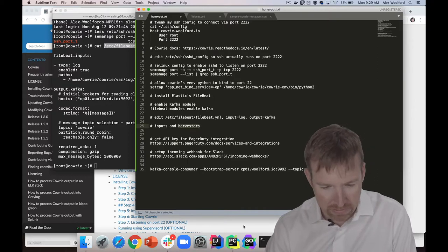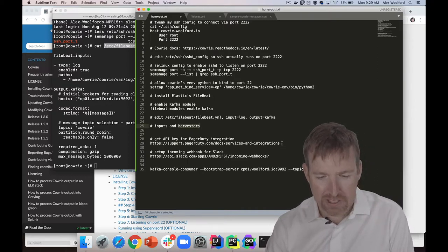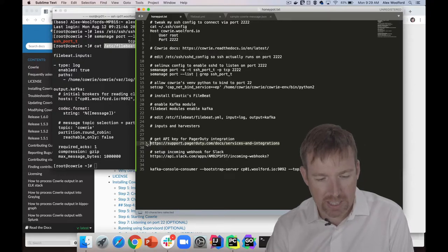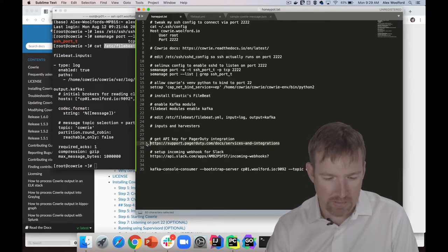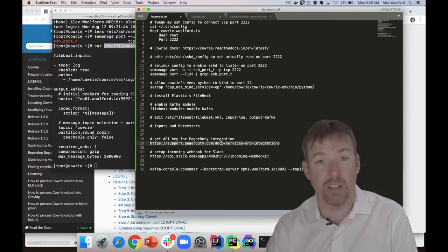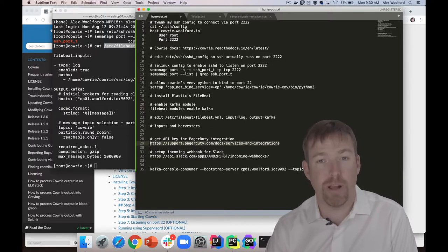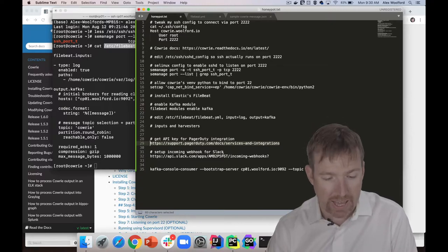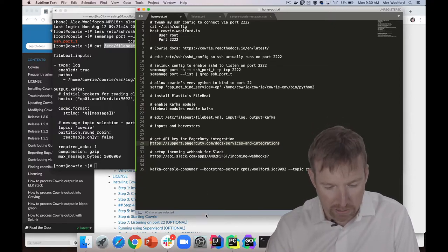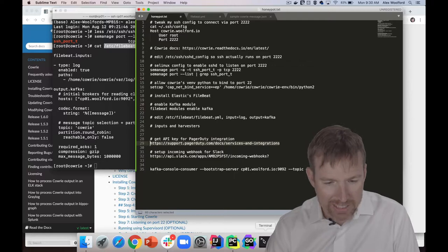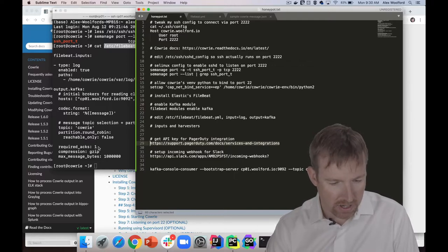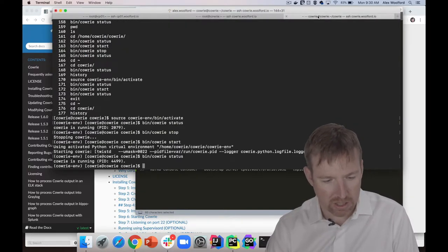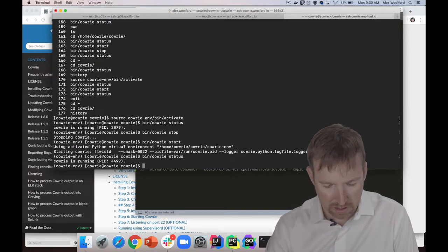Once the data is in Kafka, we have a PagerDuty alert that gets triggered and a webhook that gets called for Slack. I want to show you how those work very quickly. First things first, let's trigger this thing. I'm going to log into some other host.